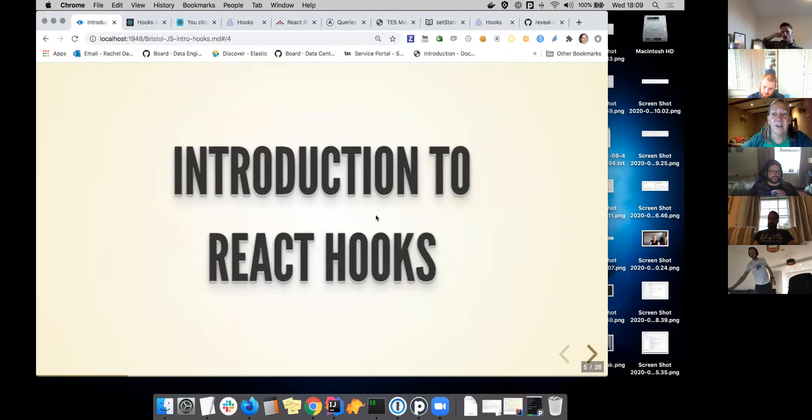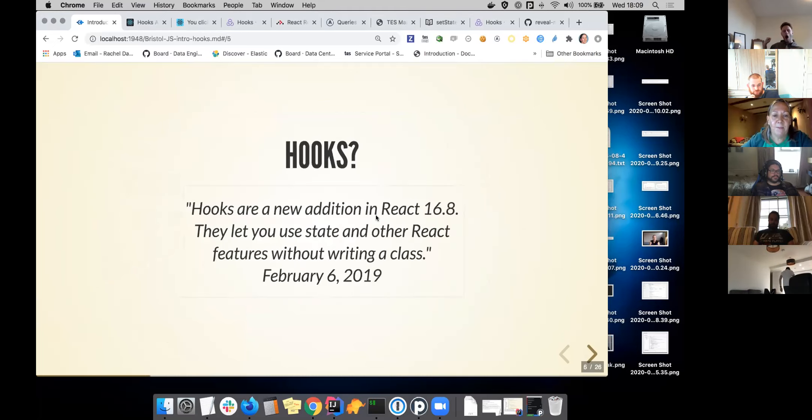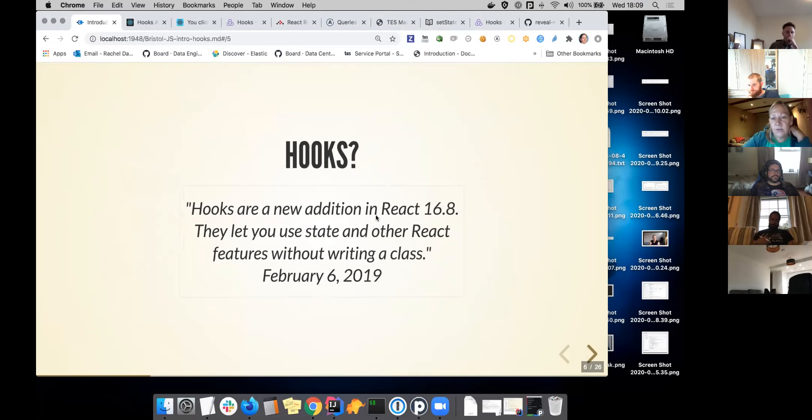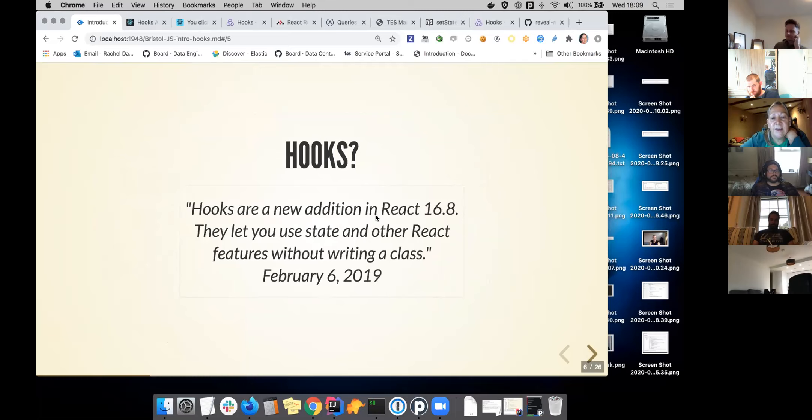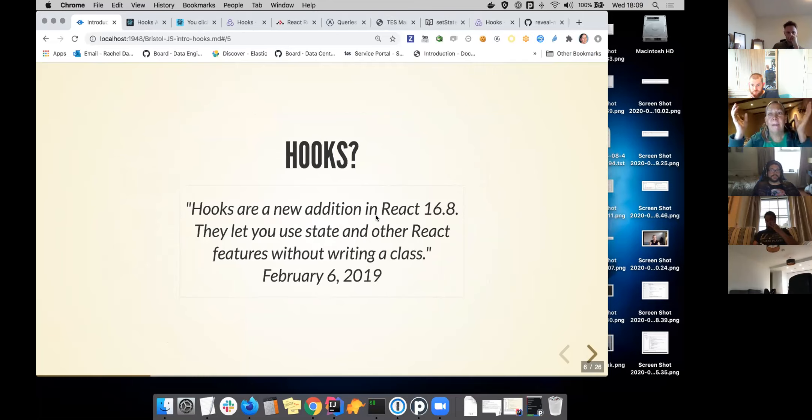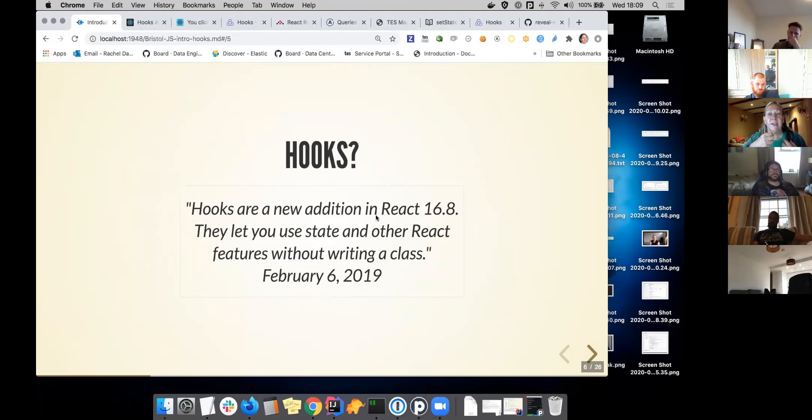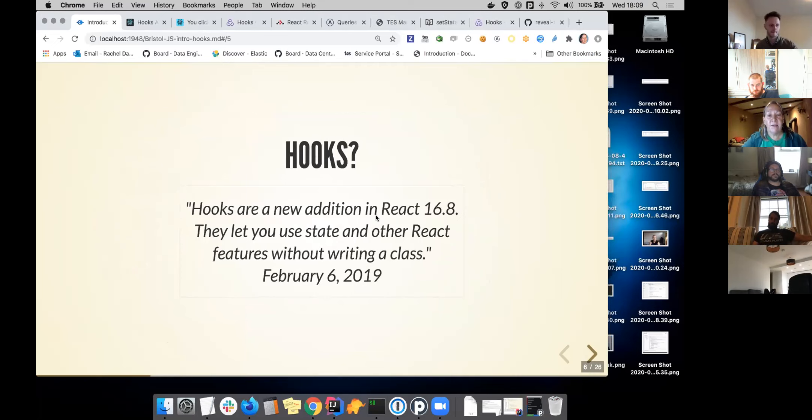Let's dive in. Hooks. They got added to React 16.8 in February 2019. It was literally just as I was in a team who were about to build a new user interface, and it was actually rewriting a user interface that already existed.